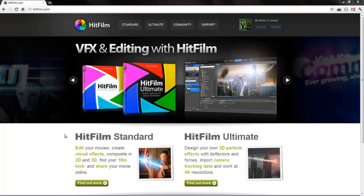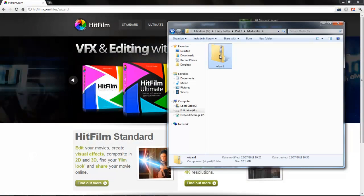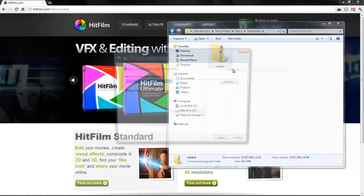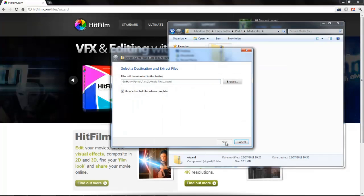To grab the files just load up your web browser and go to hitfilm.com slash files slash wizard dot zip. We've put the link in the video description as well. This will download a zip file to your computer. Right click it and choose extract all.